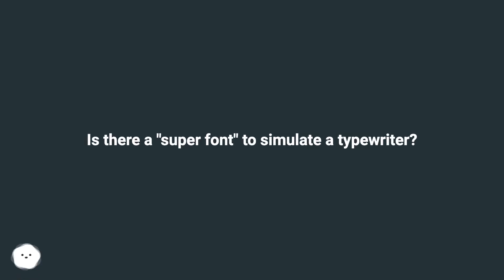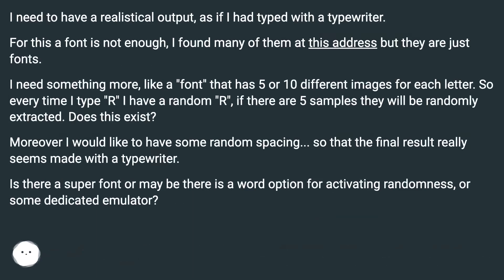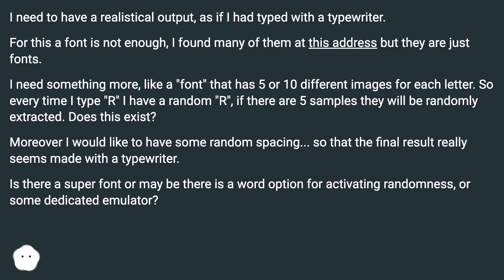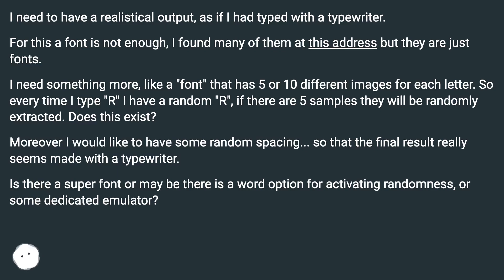Is there a super font to simulate a typewriter? I need to have a realistic output as if I had typed with a typewriter. For this, a font is not enough — I found many of them but they are just fonts. I need something more like a font that has 5 or 10 different images for each letter, so every time I type A-R-A I get a random variation. Moreover, I would like to have some random spacing so that the final result really seems made with a typewriter. Is there a super font, a word option for activating randomness, or some dedicated emulator?